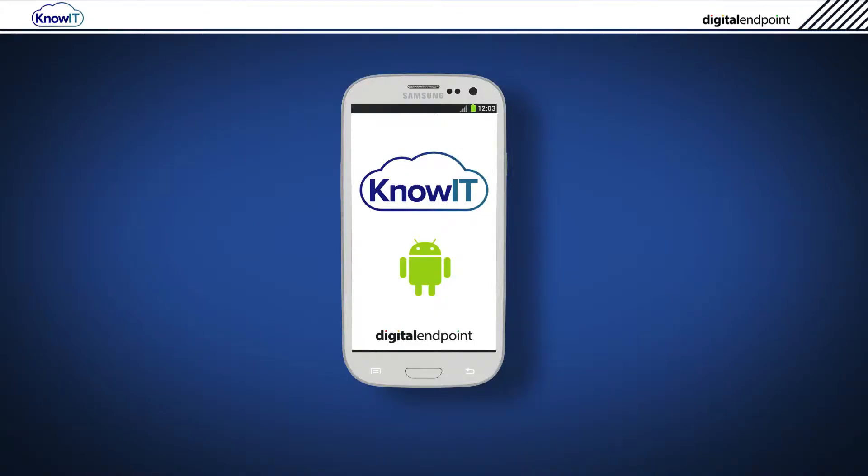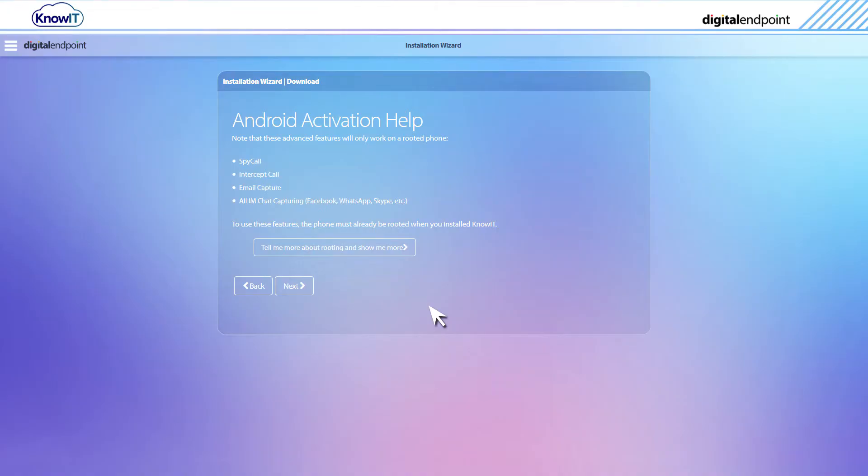Certain KnowIT features may require that you have rooted the Android device before installing KnowIT. KnowIT can still be used if the device is not rooted. You simply won't get any additional root-only features.